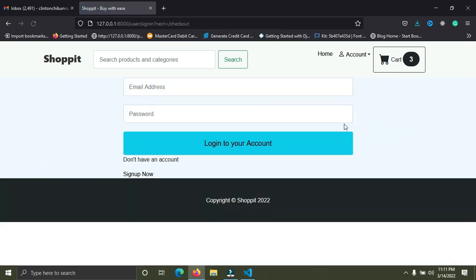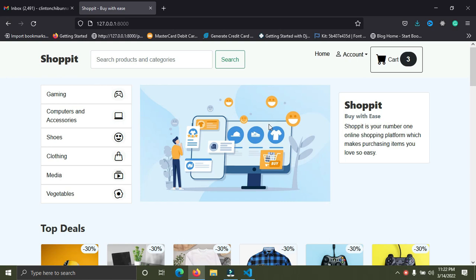I'm going to check out now. On my way checking out I was asked to sign in. So I'm going to show you how this feature is implemented in an e-commerce website built with Django. I'm going to show you how to implement this guest user add-to-cart functionality.